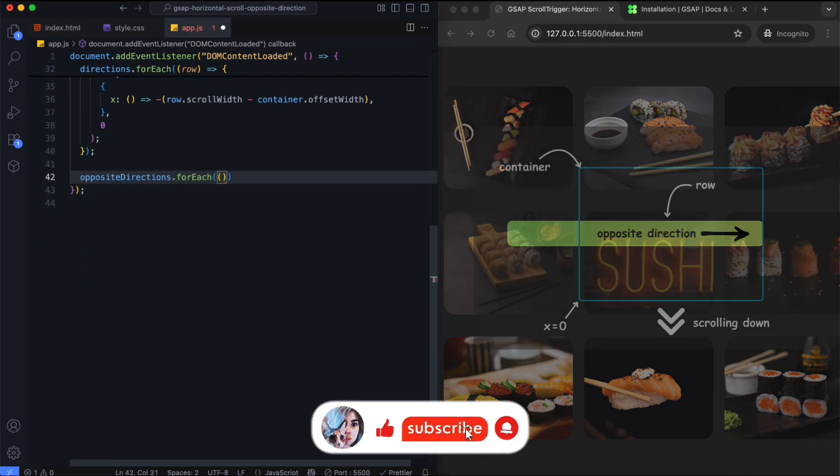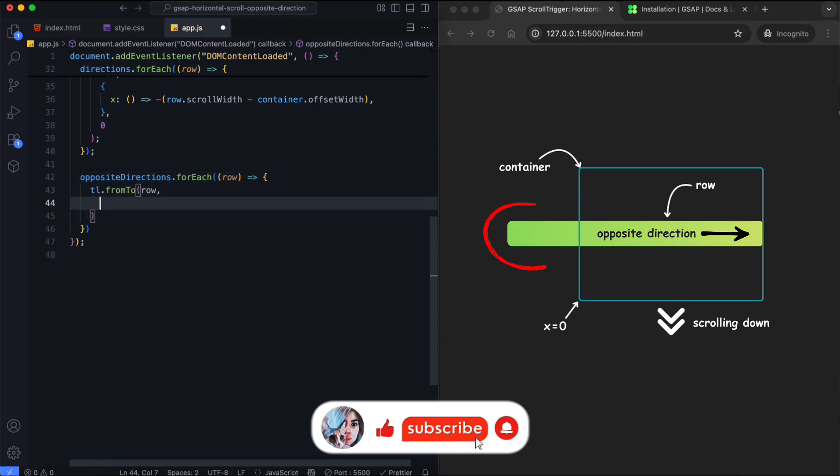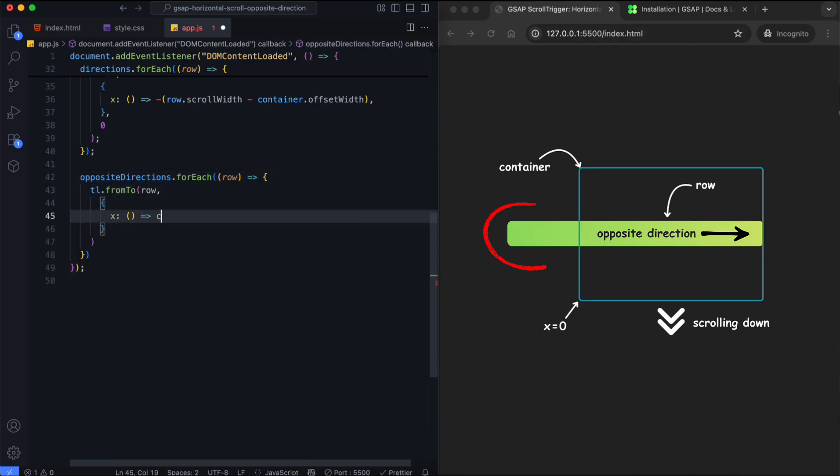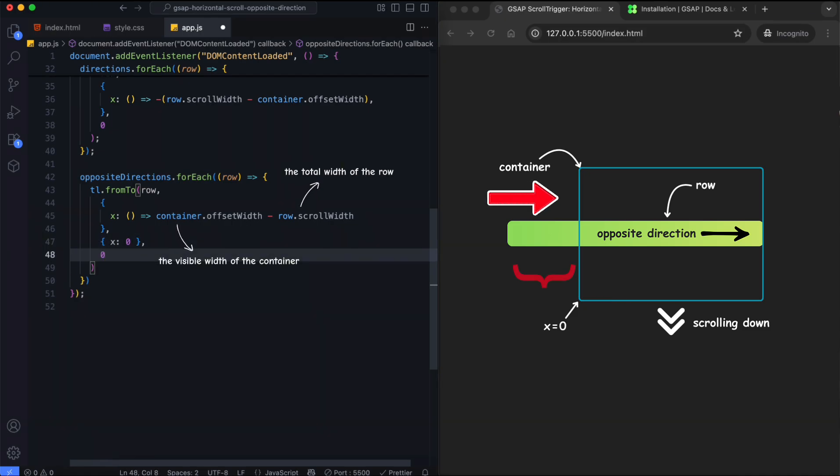First, the opposite direction row is shifted left by the same amount. This means we see the last images of the row first. Then the row moves right back to its original position.